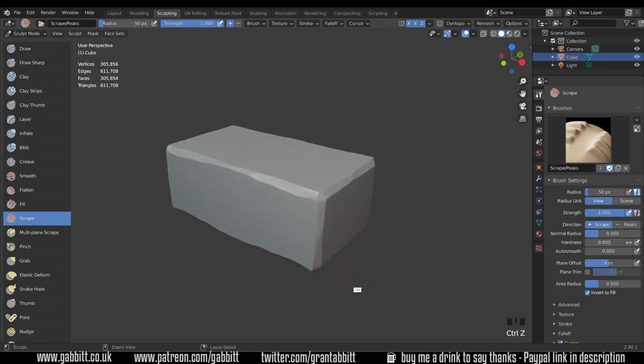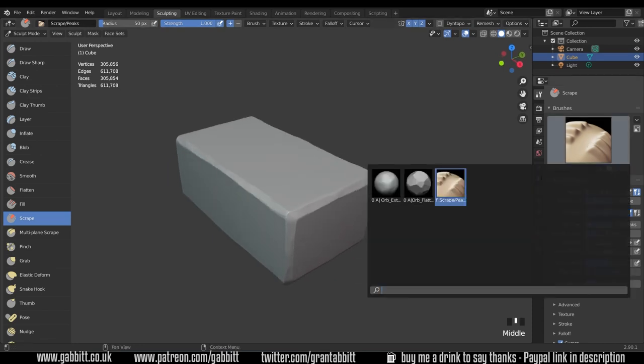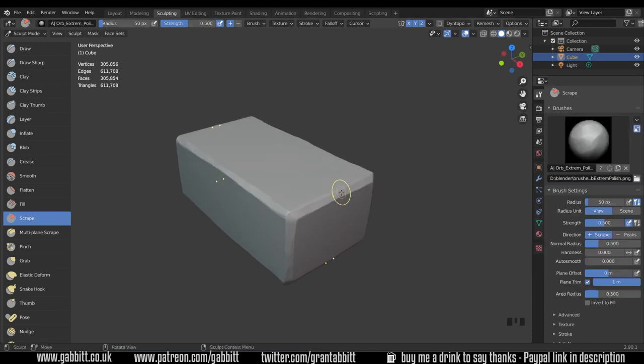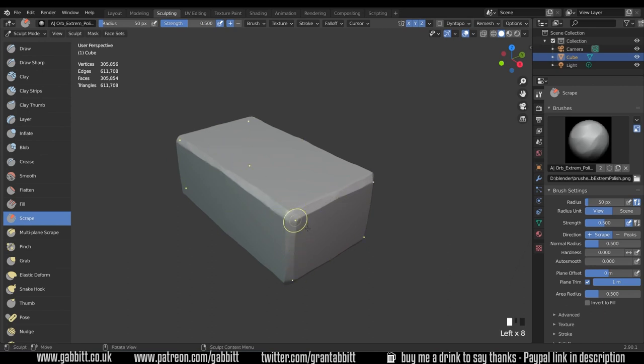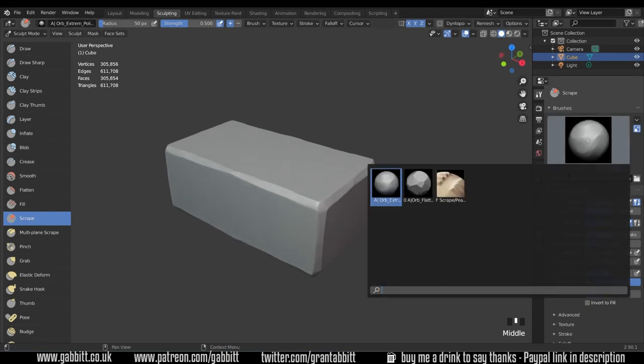So I'm going to undo some of those scrapes I think they're a little bit too much. You'll notice there's another one in the orb brush kit which is a sort of smoother one so if I do that you can see it's sort of smoothing that scrape out slightly which you might like as well.